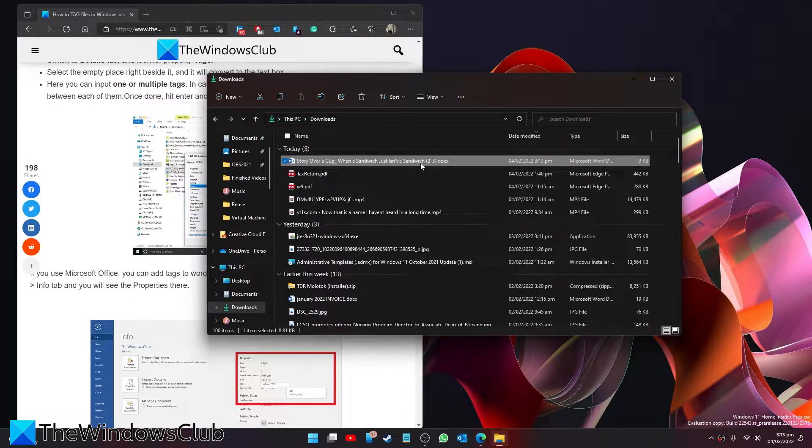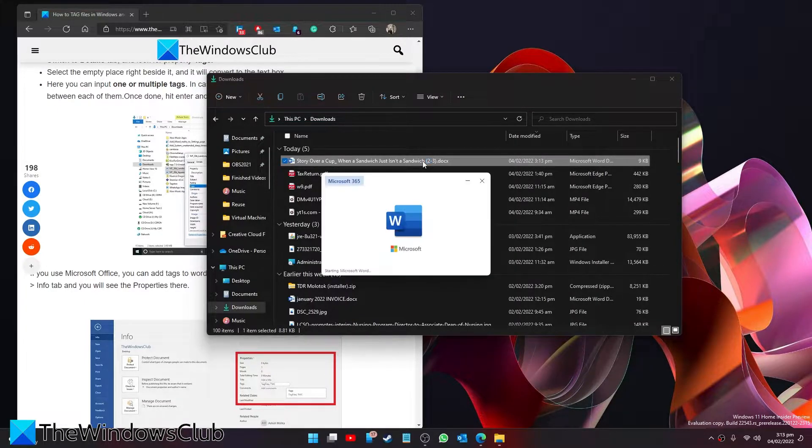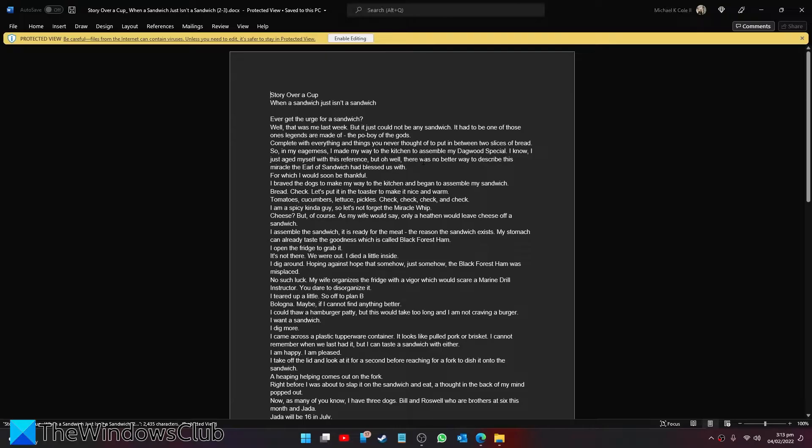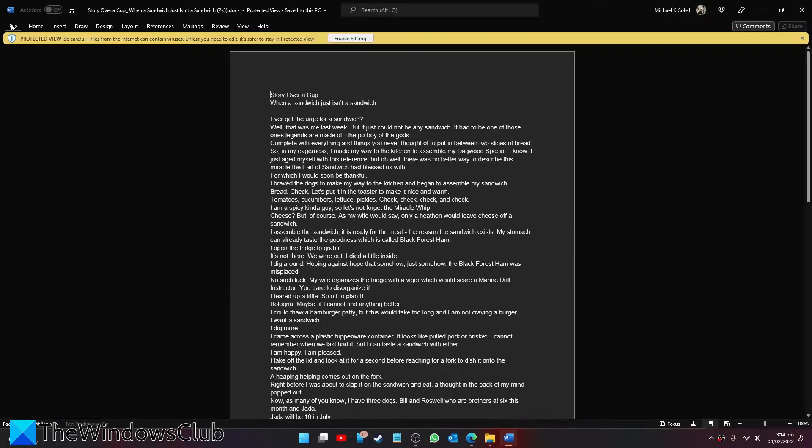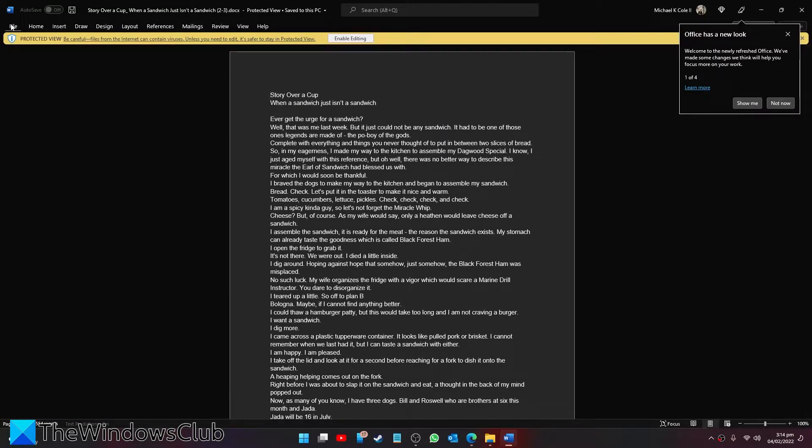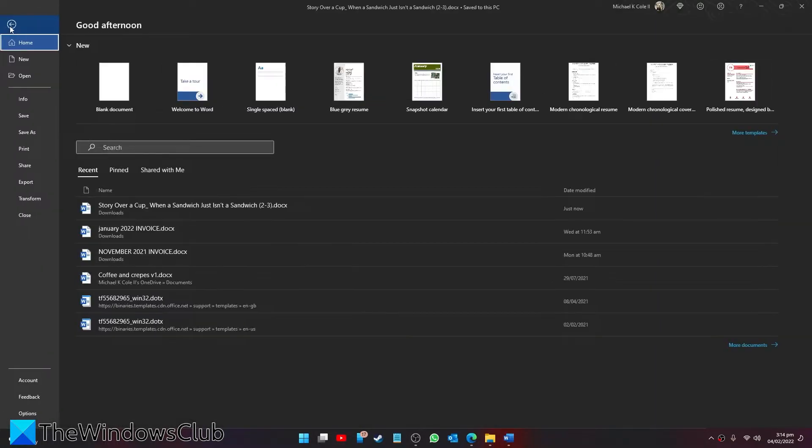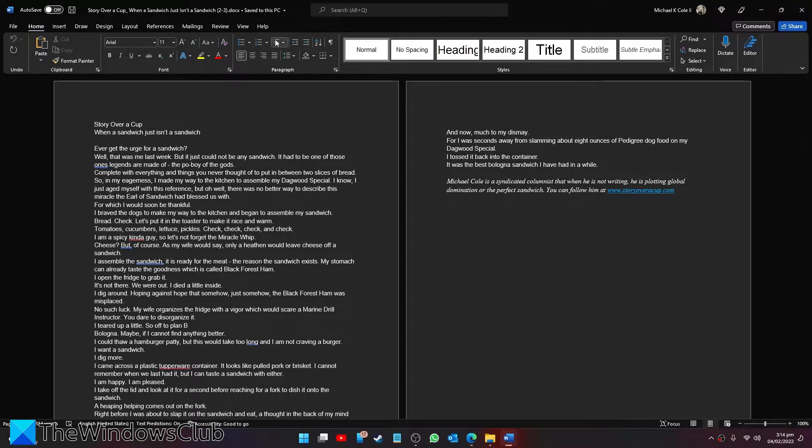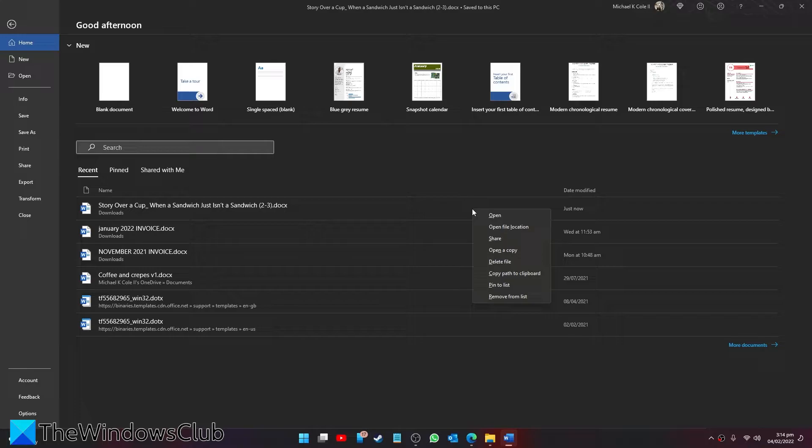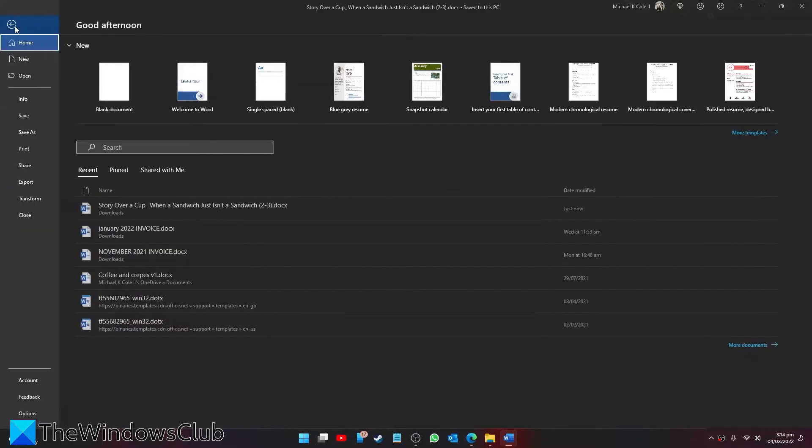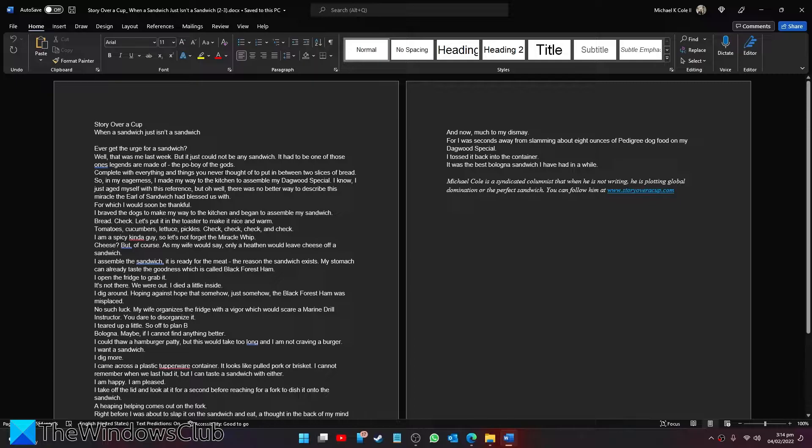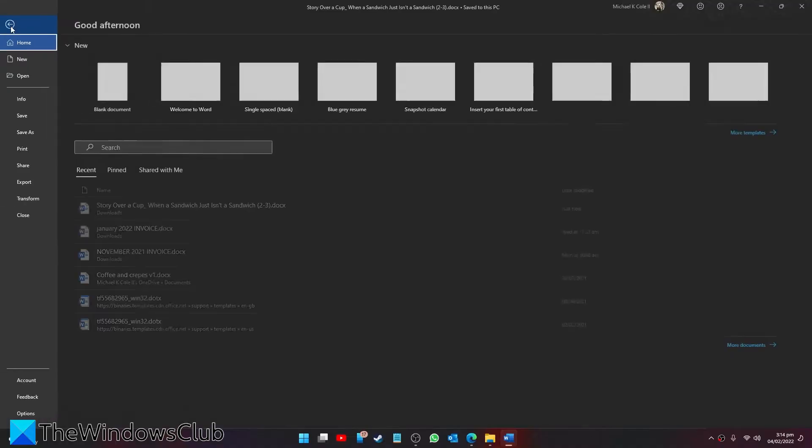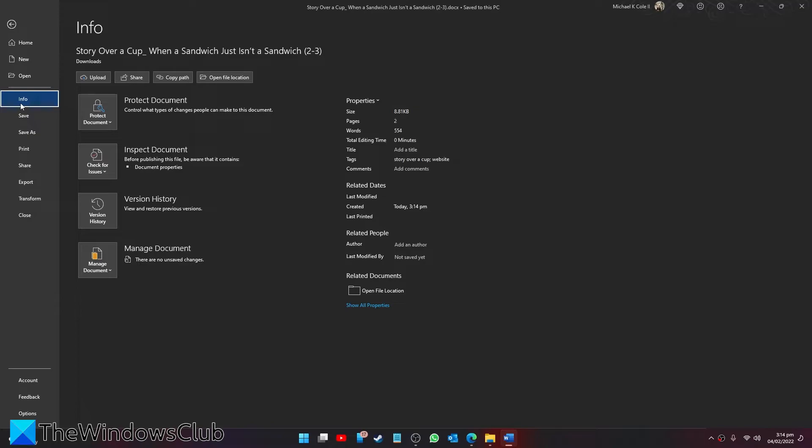If you want to do this in Microsoft Office, then go to file, go to info, and in the properties you can see that you can make any sort of adjustments you need to do to the tags.